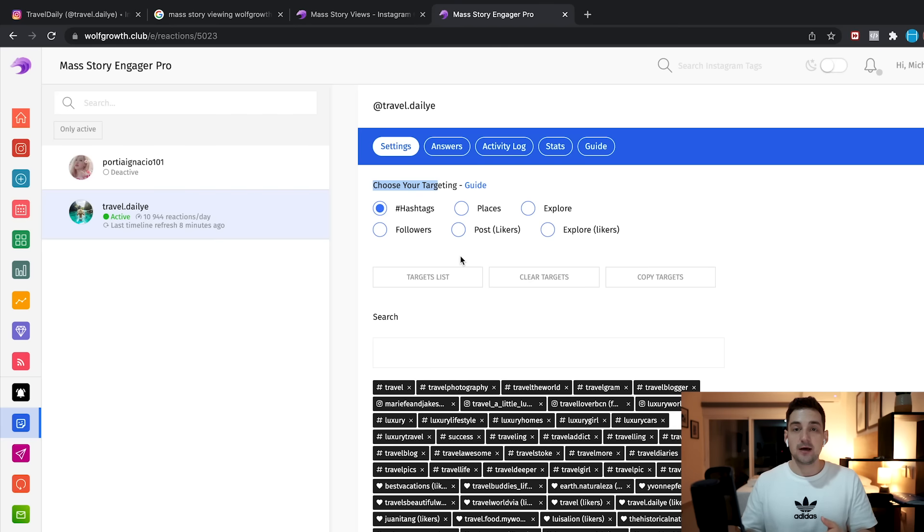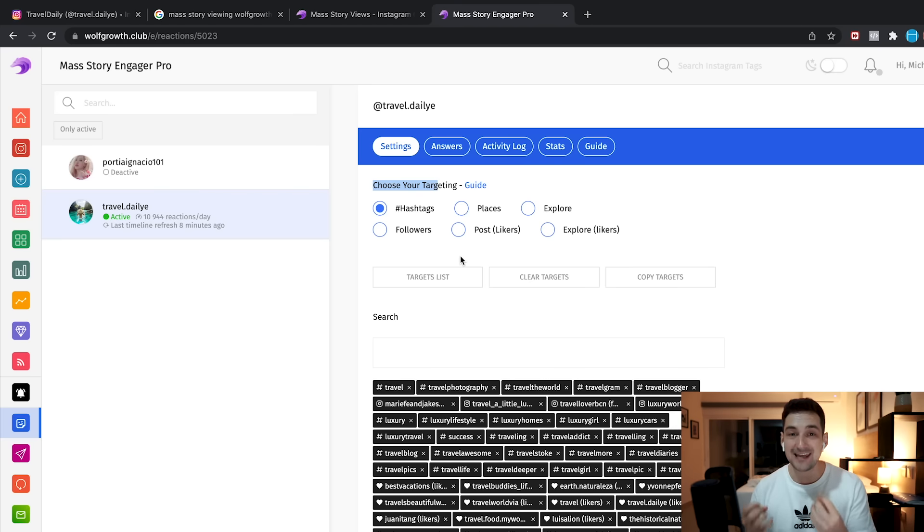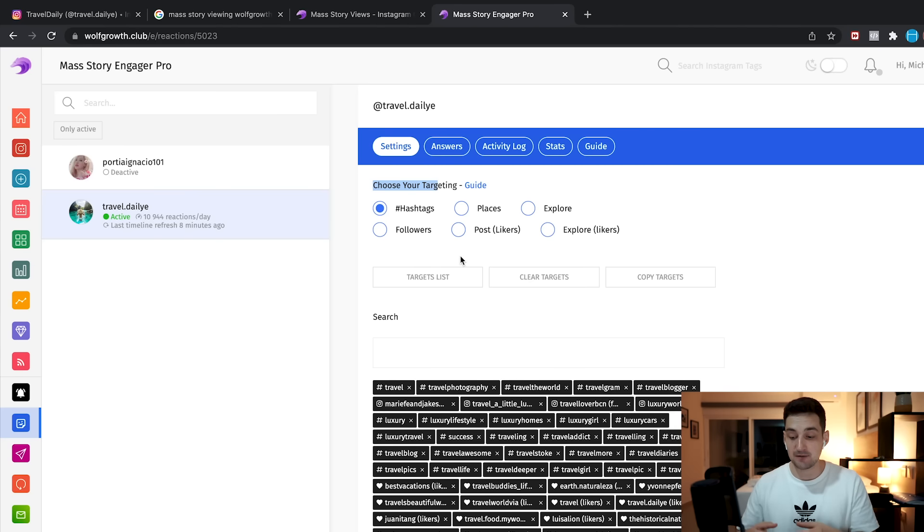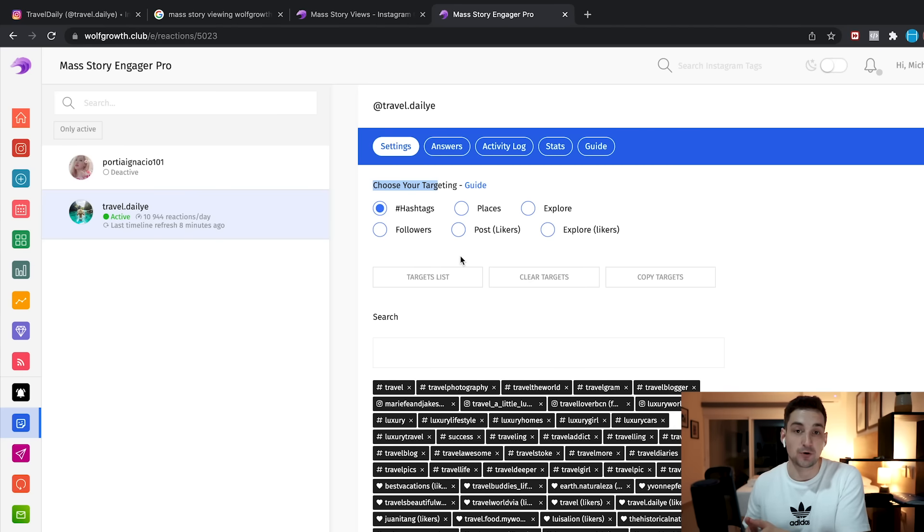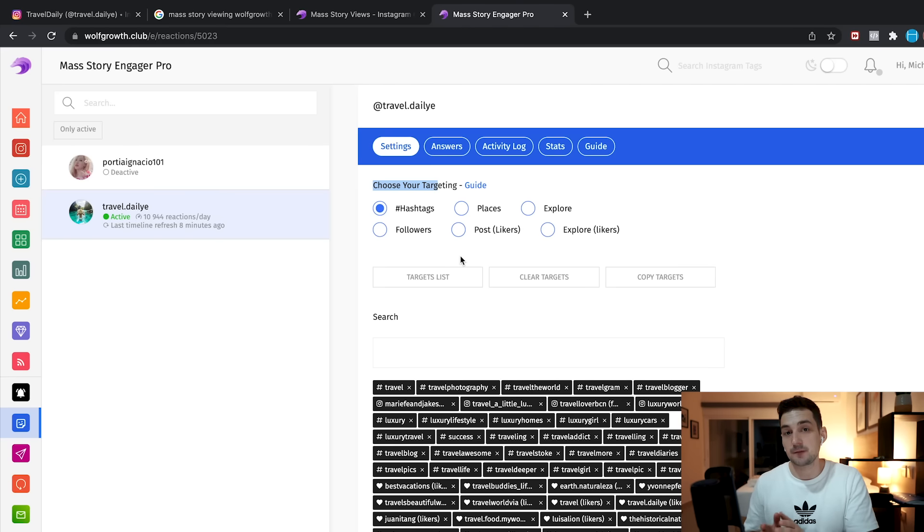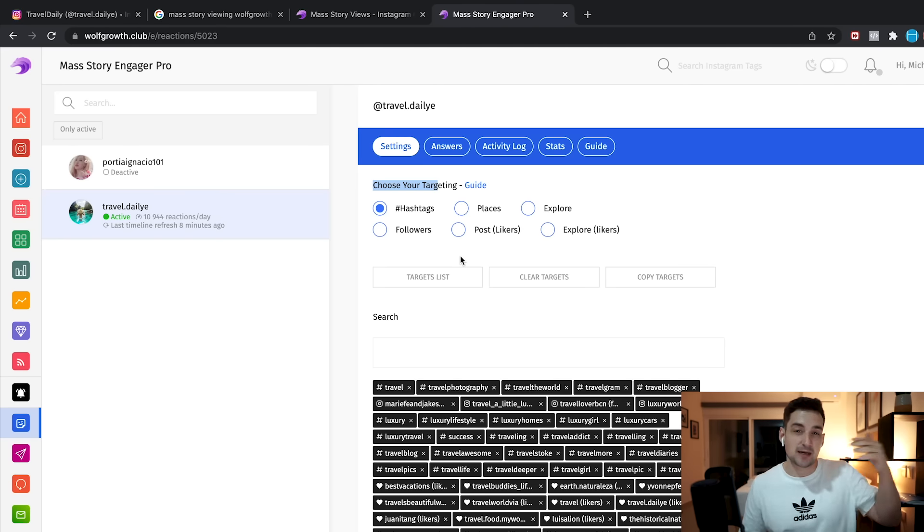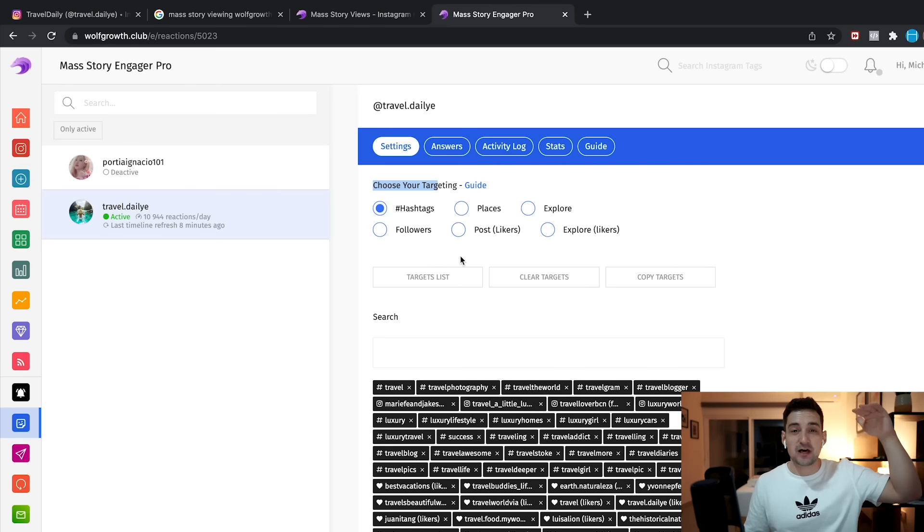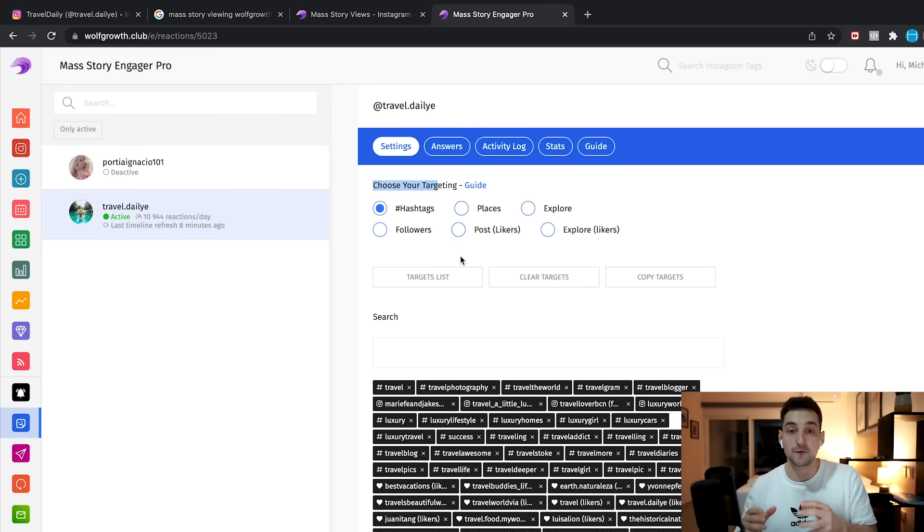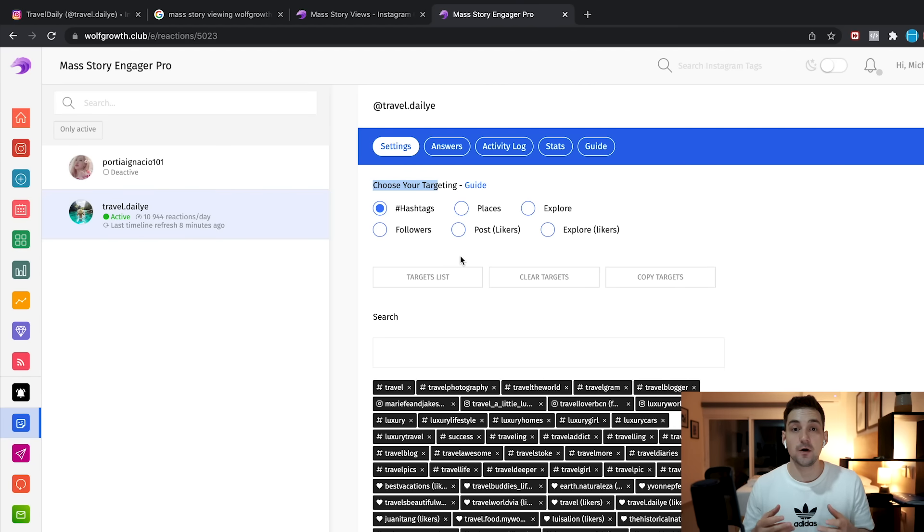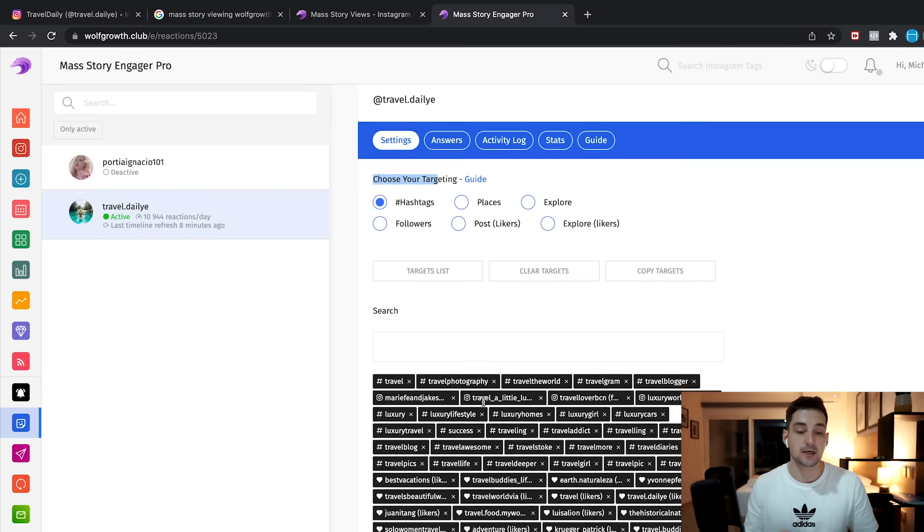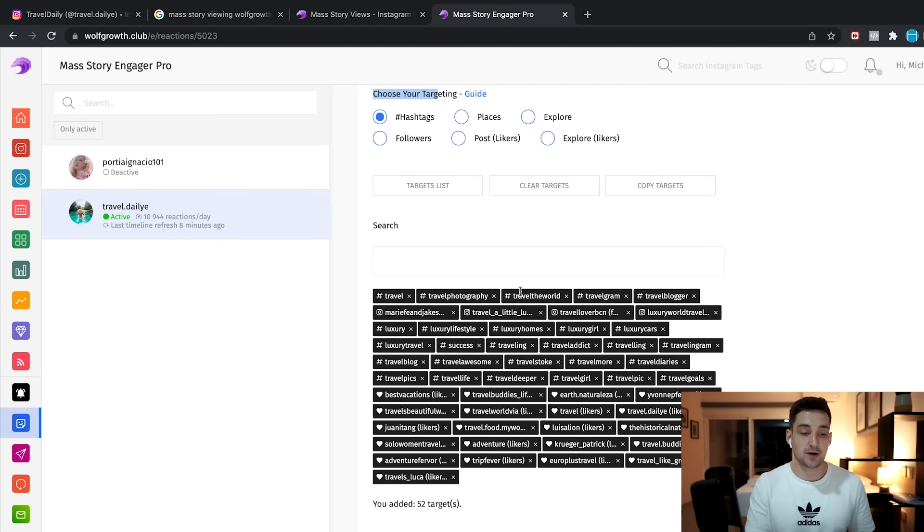But now the most important part is the post likers, which means it allows you to view the story of everyone who has liked a specific post, meaning a picture or video of a certain account. So now imagine you can view the stories and engage with the stories of all of these people who showed interest, active interest in something that's going on right now in your target demographic. When we did the follow for follow thing, or when we just viewed the stories of followers of a certain account, the problem we had was that a lot of these big accounts have a lot of inactive followers. But if we can actually engage with the people who like a recent picture or video, that means we're engaging with active people. And that is really amazing.